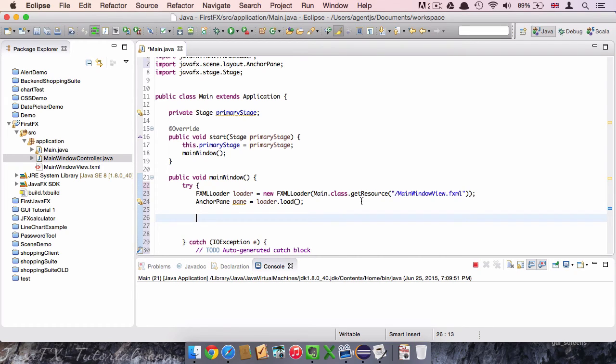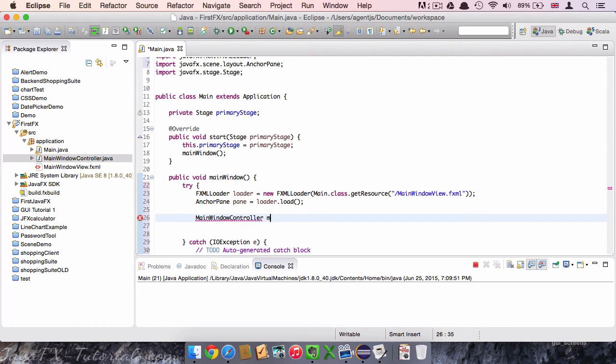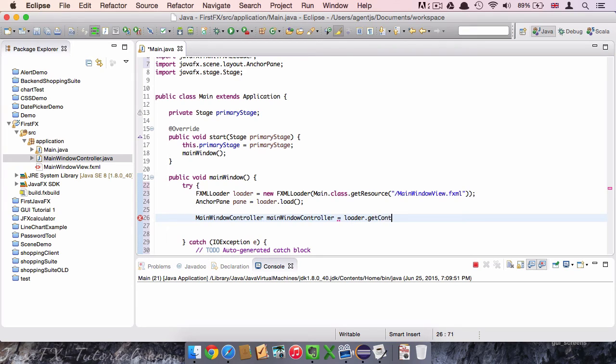So we create an instance of the controller class that we just created. We call it by saying MainWindowController and call it mainWindowController. And we say loader.getController. This one is imported automatically.